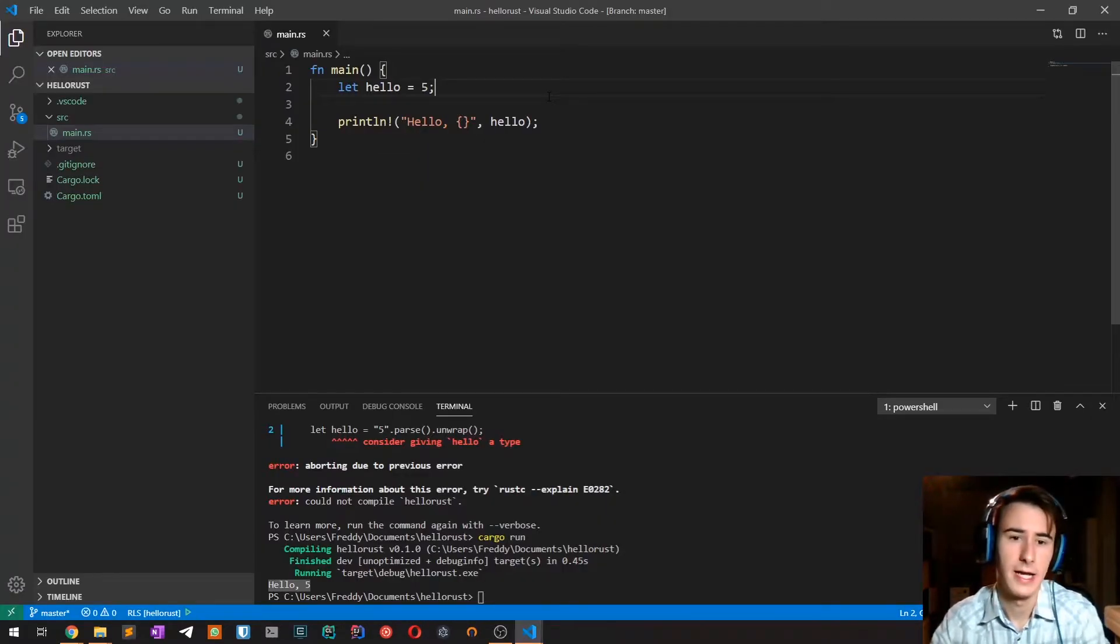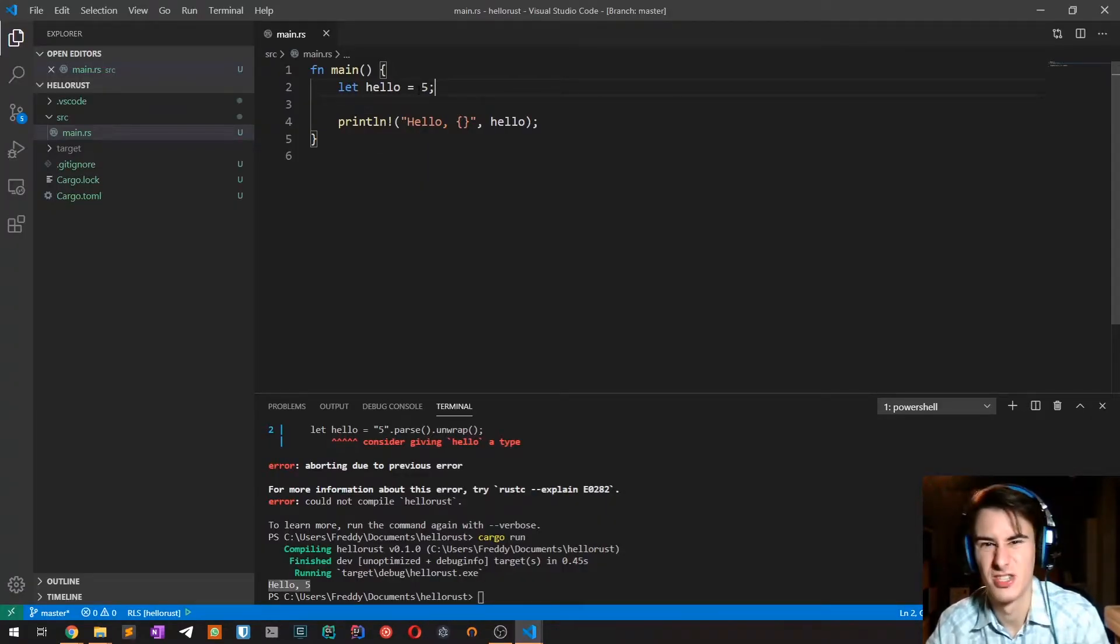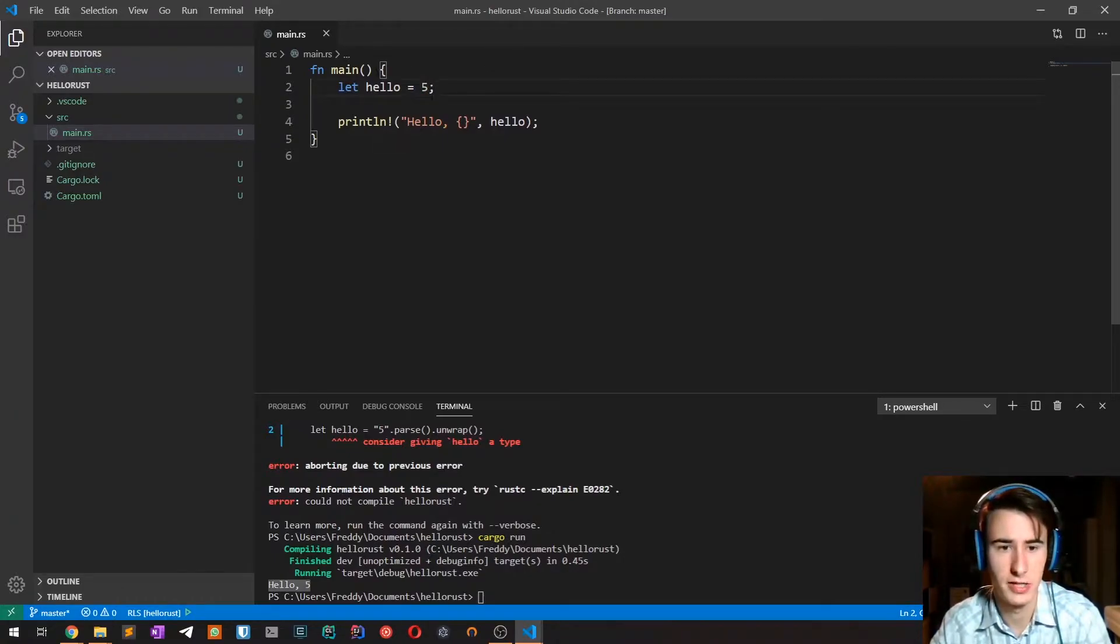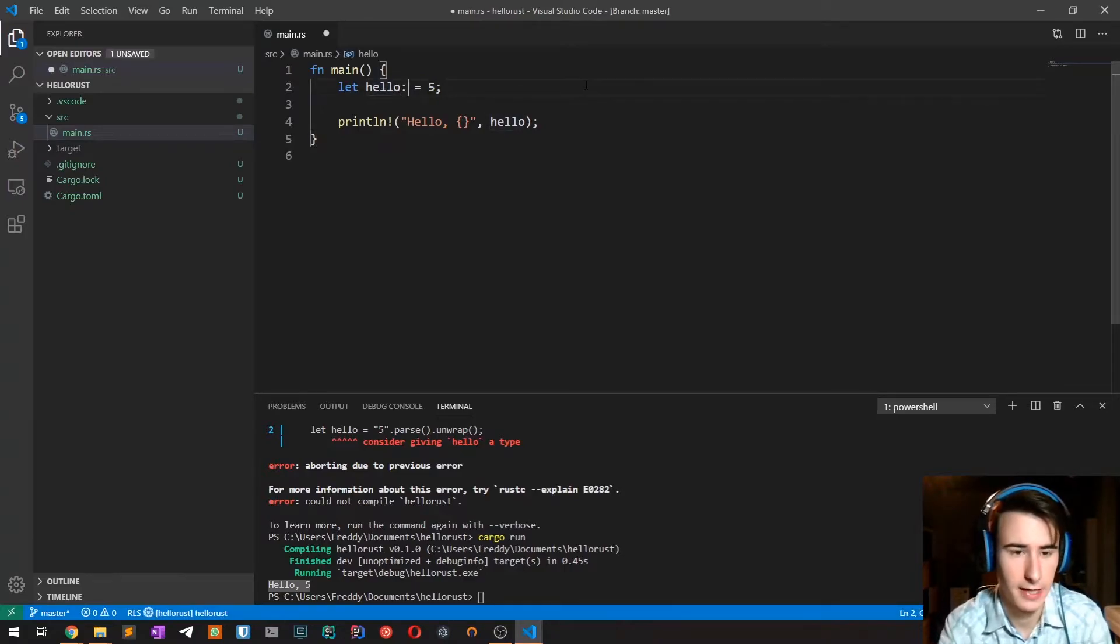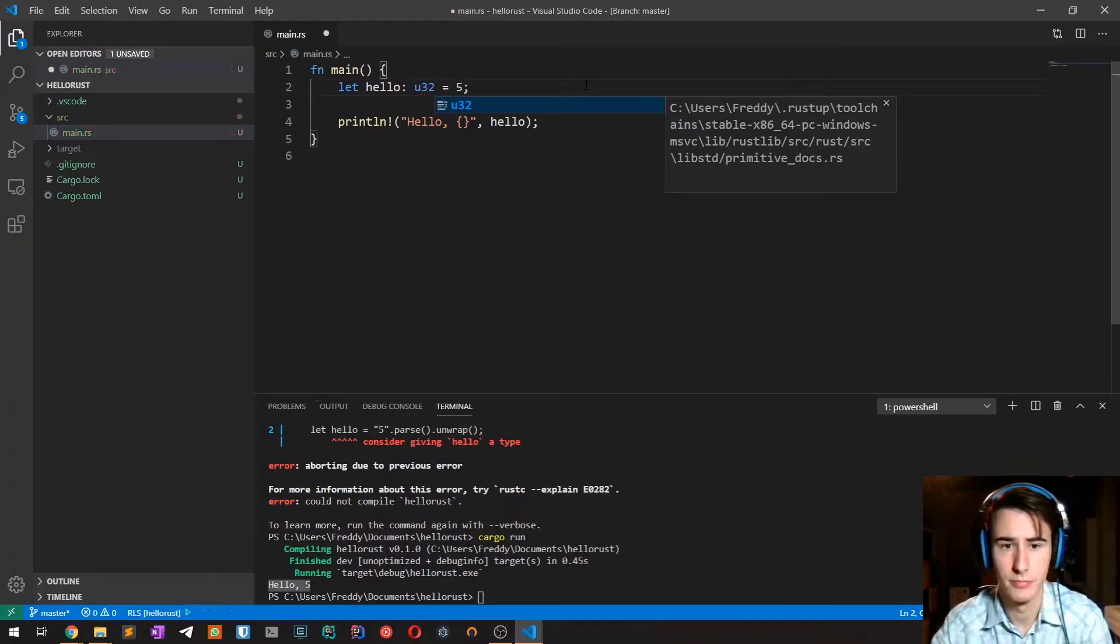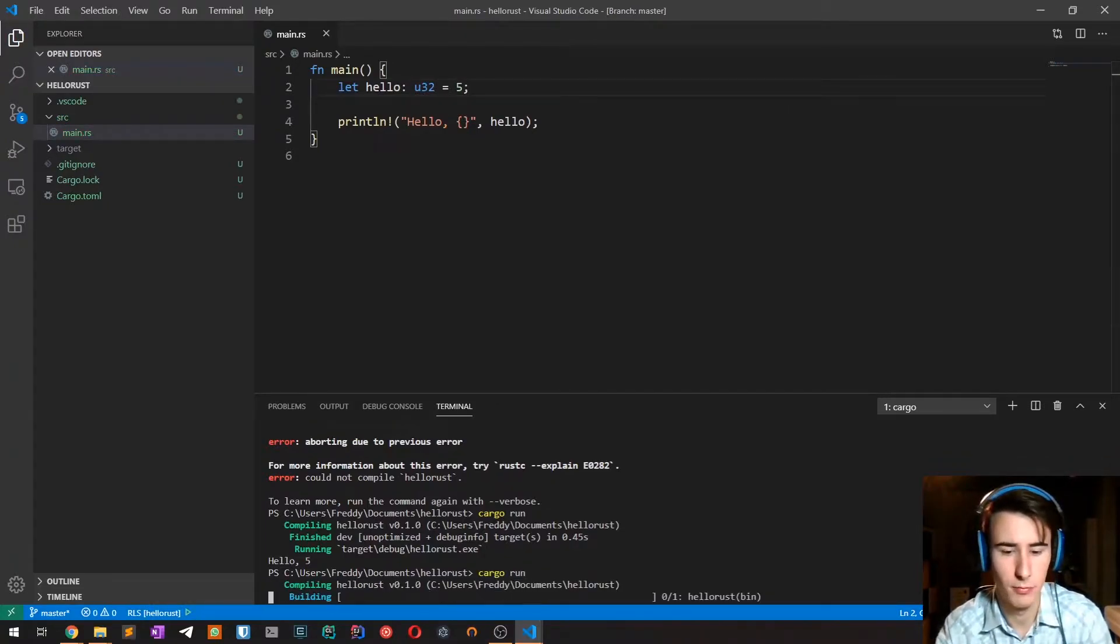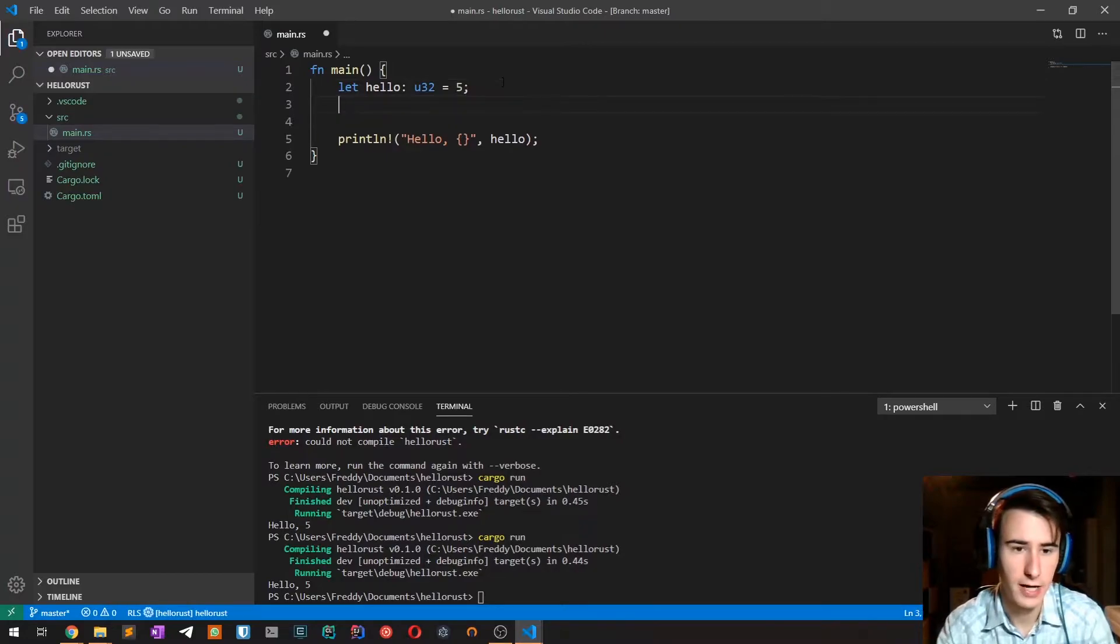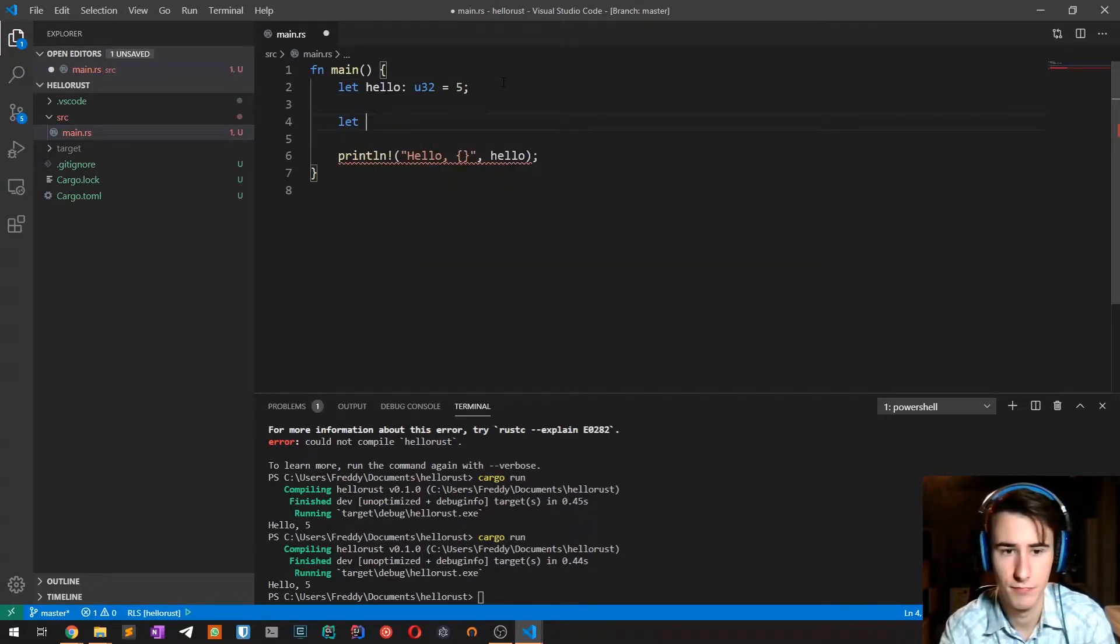So we can now start using some of these integer types. We've already seen that this five is an i32, but I can say that this type is a u32 and the program will compile without problems. But if I now try to assign that type to another variable, the compiler will complain.